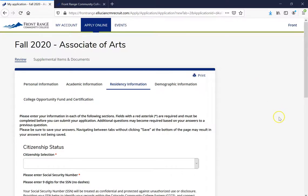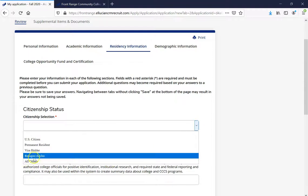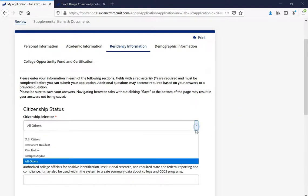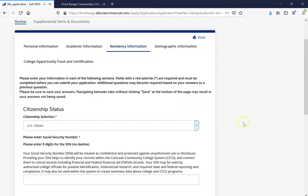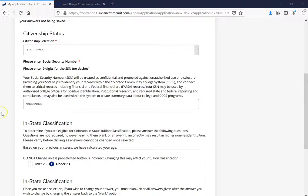This is going to take us to our third stop: more information on residency. Our first question is your citizenship status. If you are an undocumented student, you can click on All Others and you don't have to enter a social security number. If you are a U.S. citizen, click on U.S. Citizen and enter your social security number — make sure to enter it in the format with no dashes. Our next stop is in-state classification, which helps determine if you're eligible for Colorado in-state tuition. Let's go back to frontrange.edu to learn more about it.